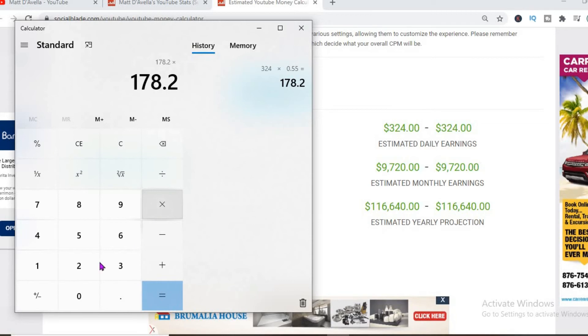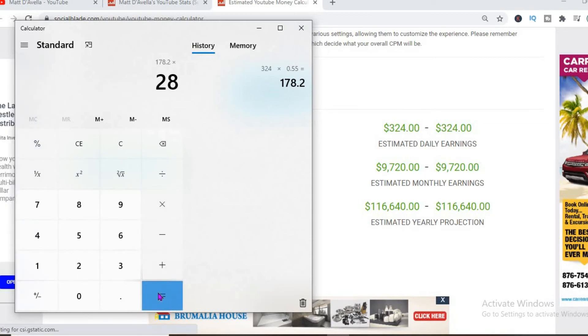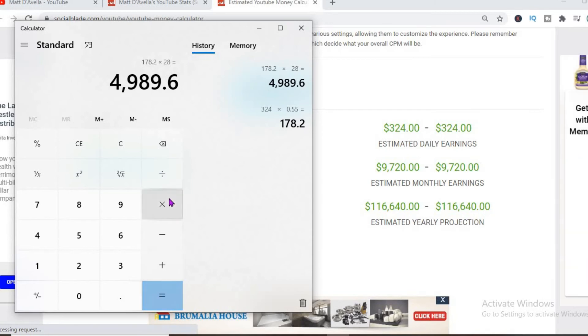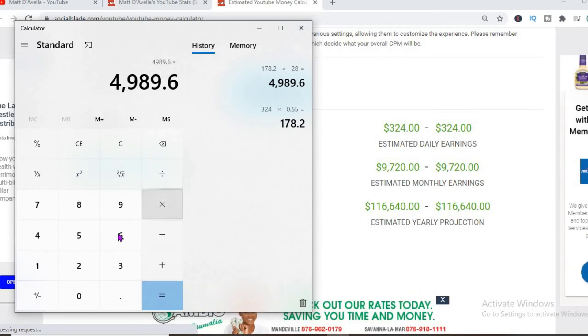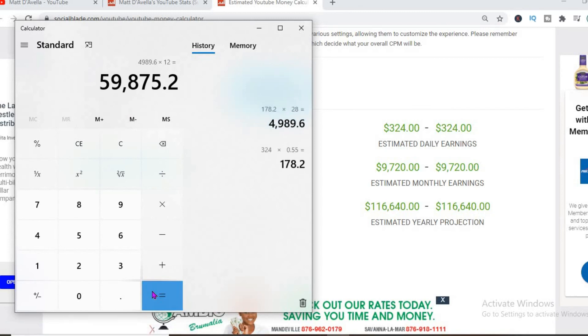For the month, that's $4,989, and for the year, $59,875.